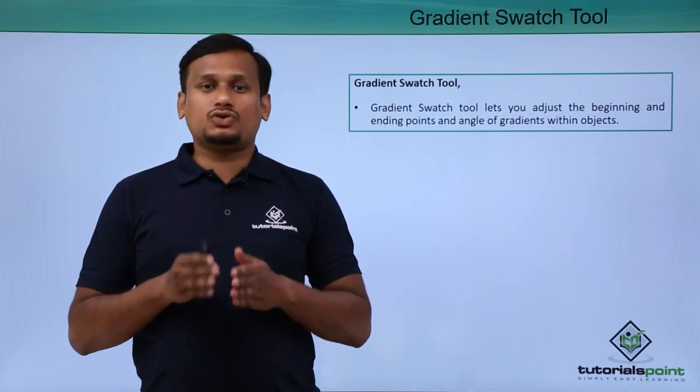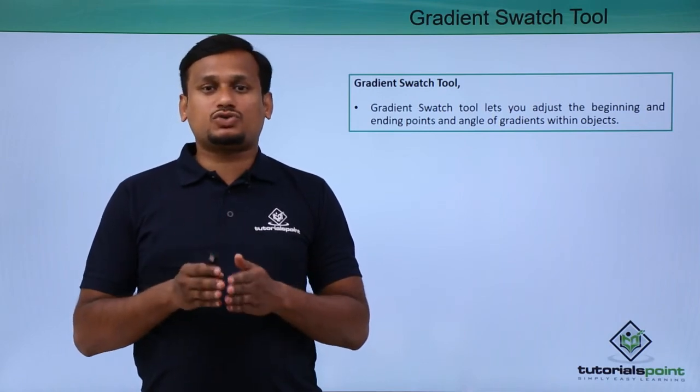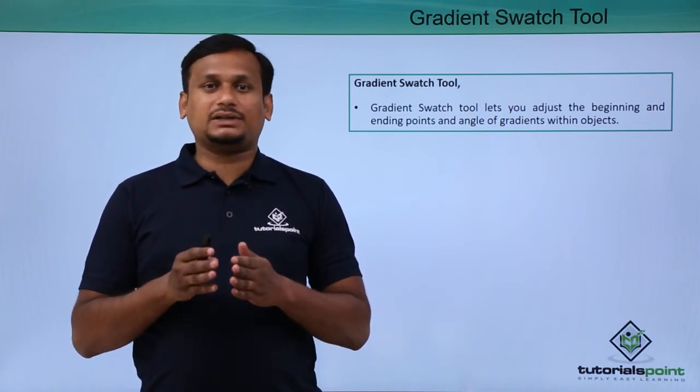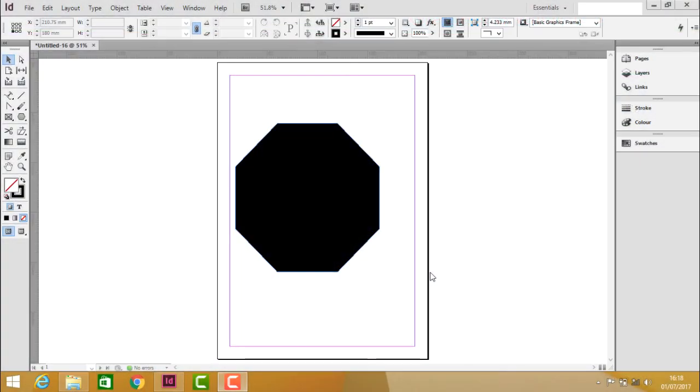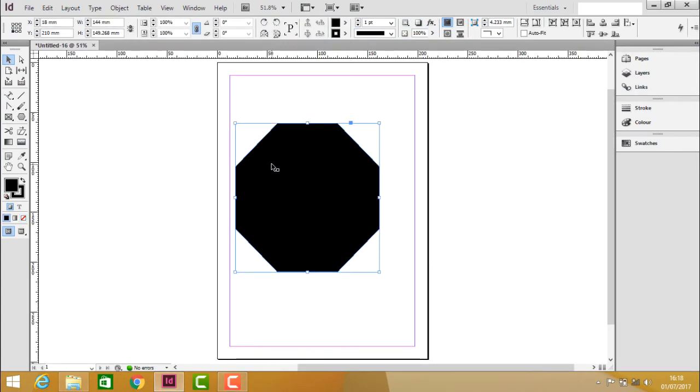So let us see how do we use this gradient swatch tool practically. To learn about gradient swatch tool practically first let us select the object using the selection tool.